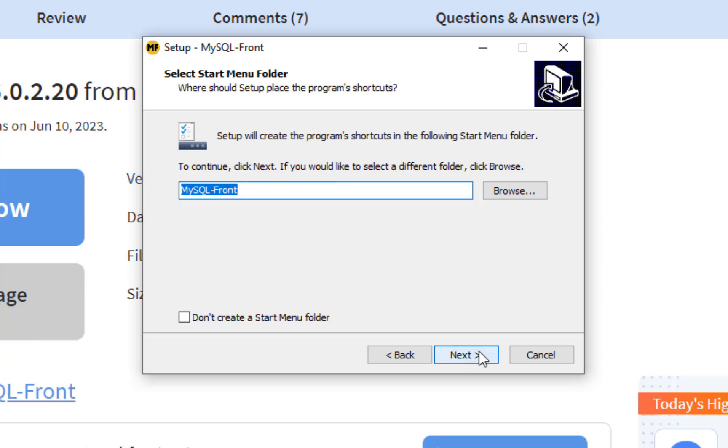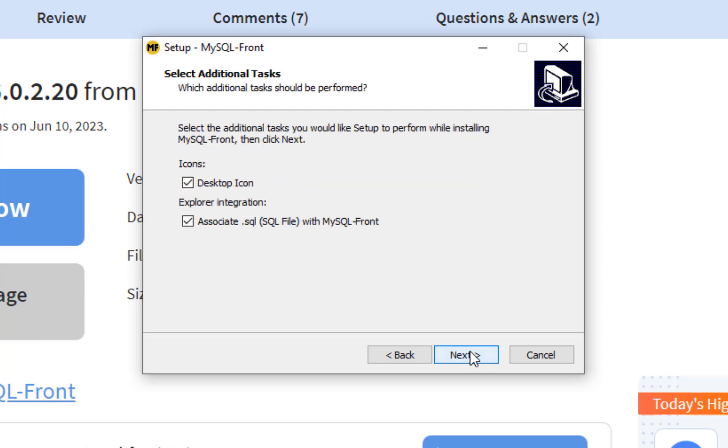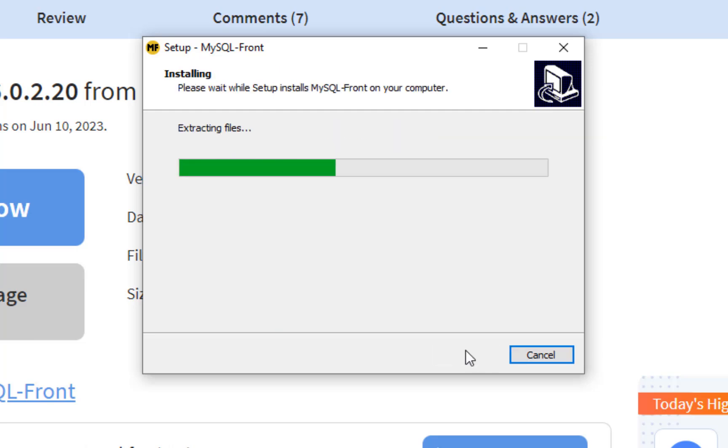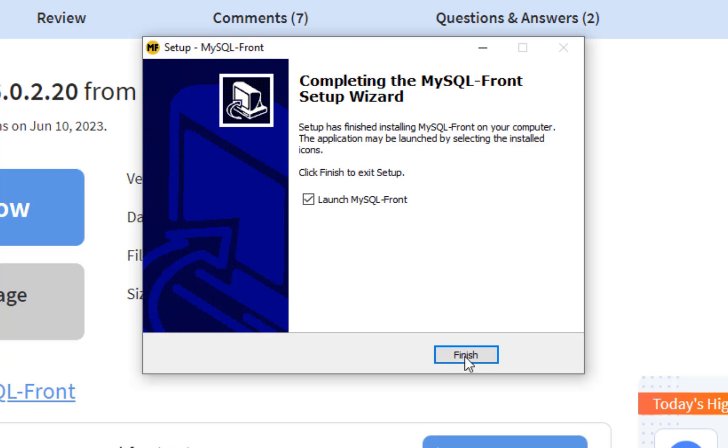Let's just click Next, Next, Next, Next, and then install. And then let's click Finish.